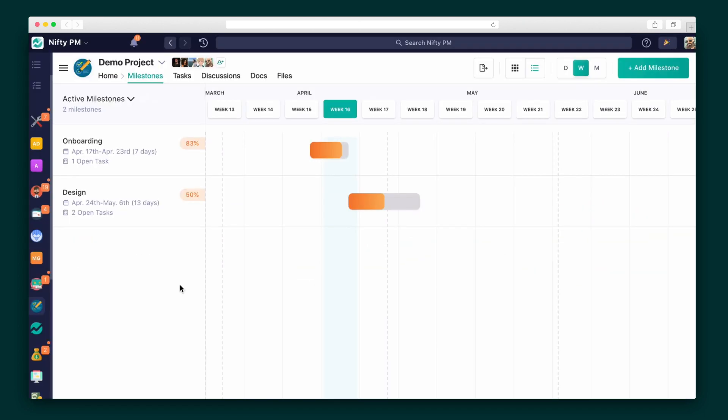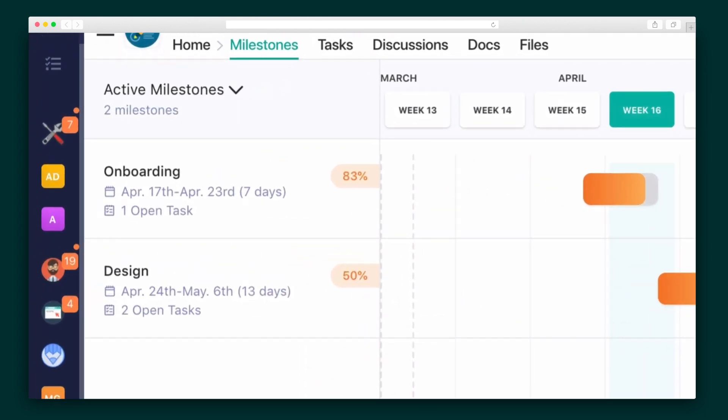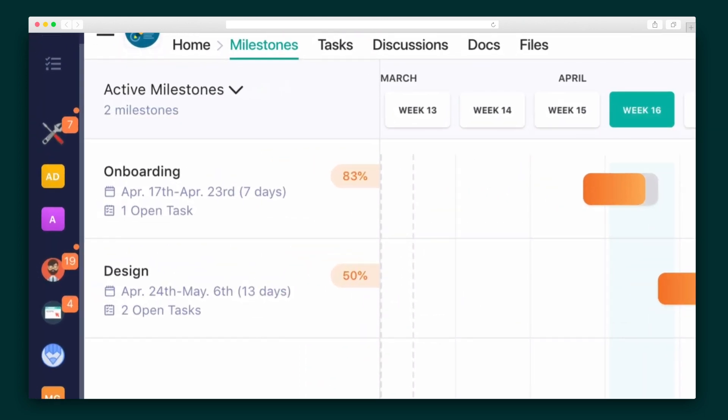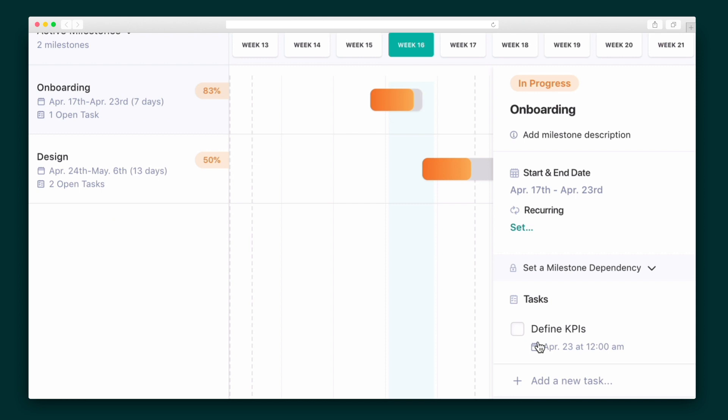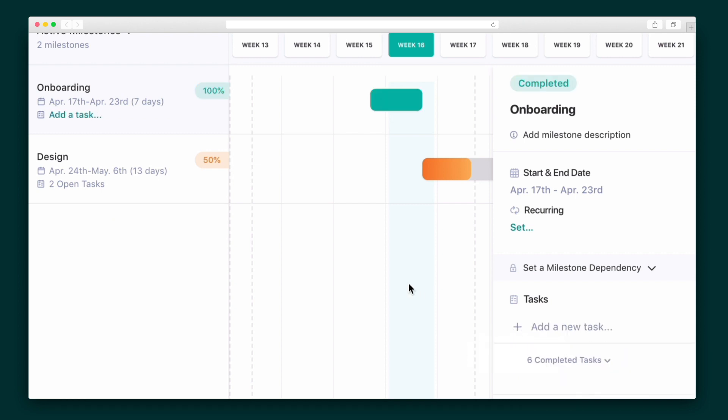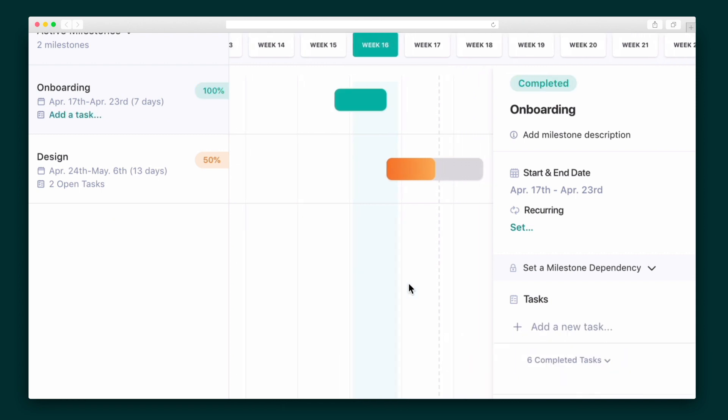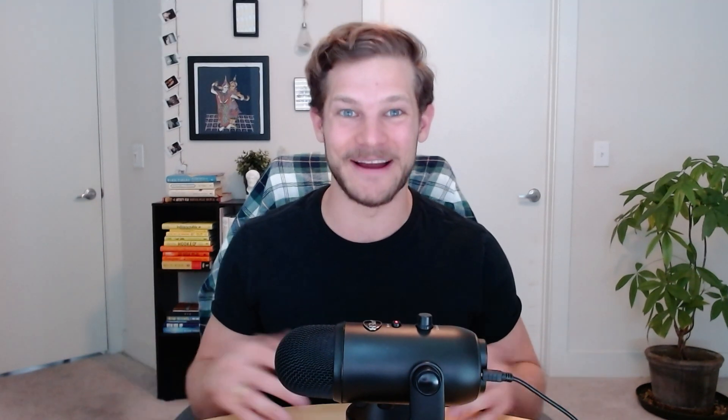Projects are structured around milestones, which are high-level objectives that you're looking to achieve in this project. Milestones have tasks within them, and completing them automatically propels milestone progress. Quick recap: Portfolios have projects, projects have milestones, and milestones have tasks. Got it? All right.